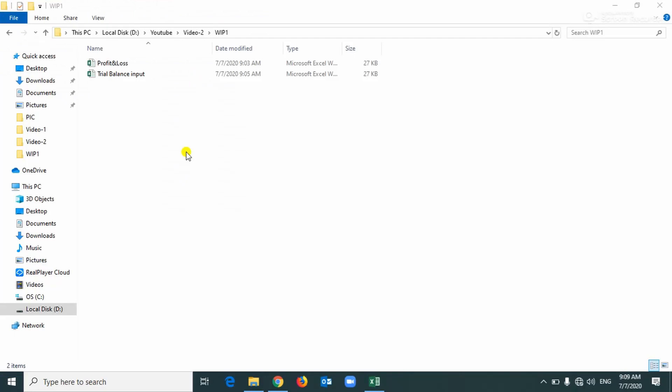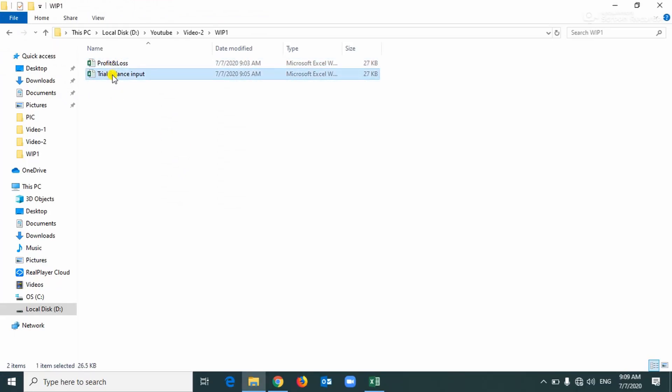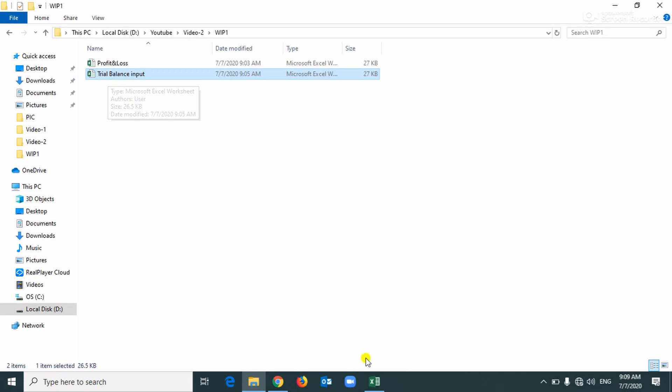Guys, you can see here the two Excel files. This is our trial balance, this is our profit and loss. This is the input file which we exported from our accounting system and our trial balance, we got input on this file.